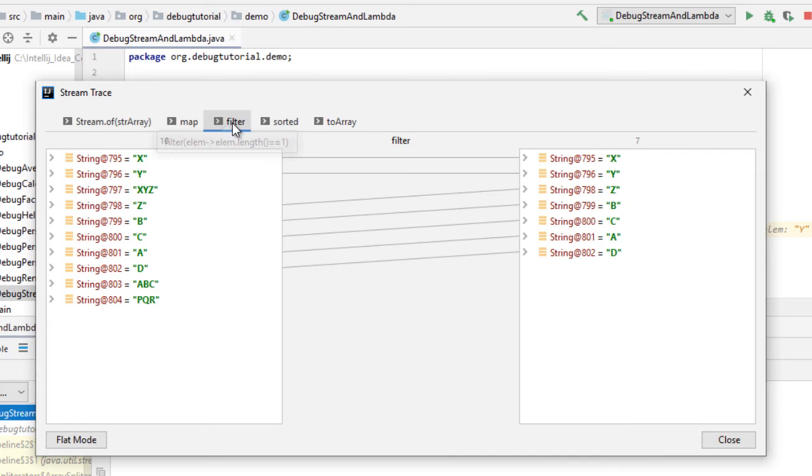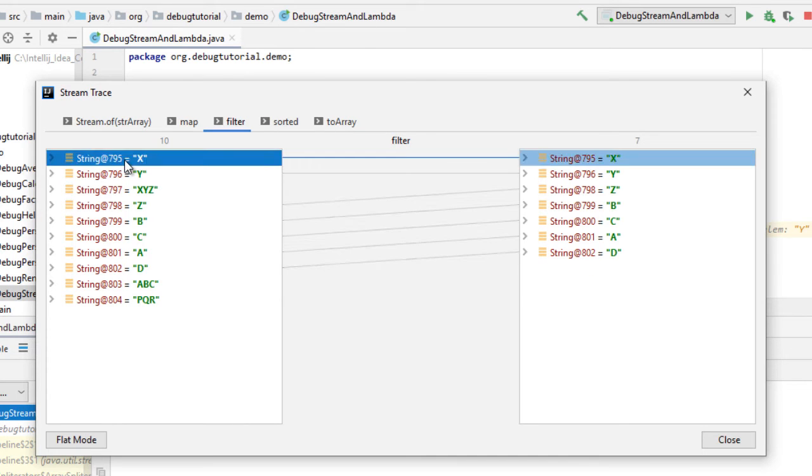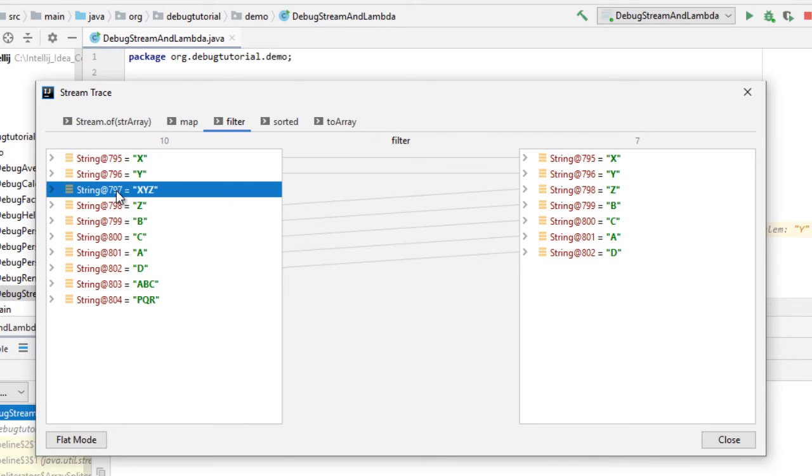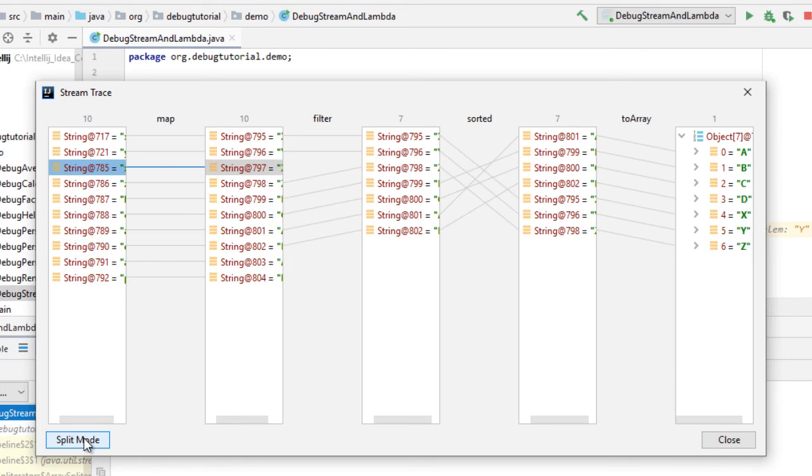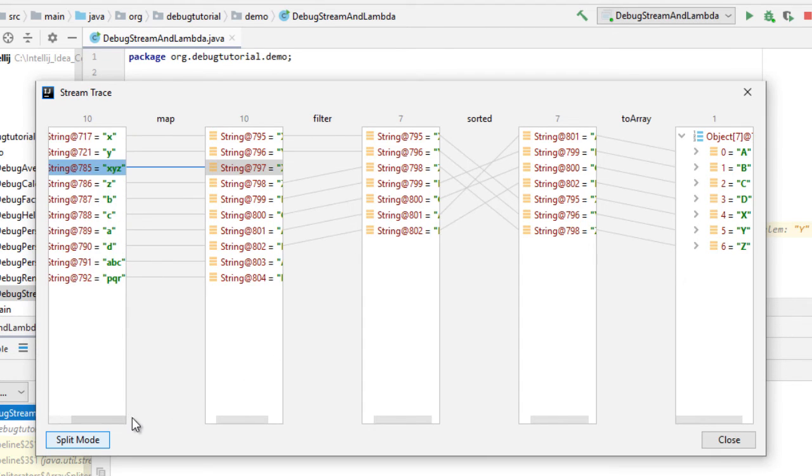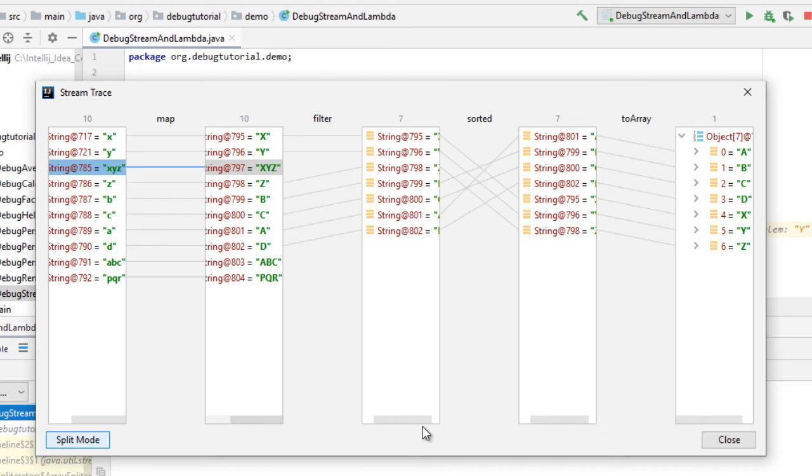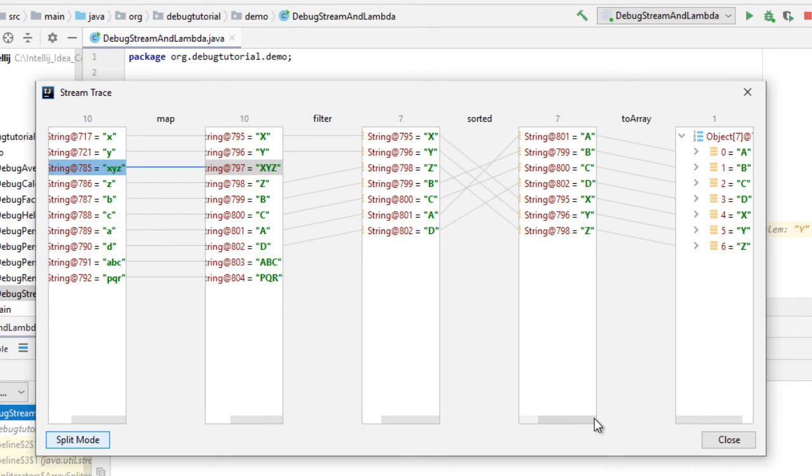Now one important thing is if you want to trace, you can select a particular item and see what has happened. Another view is like flat mode which is overall view like from the beginning till the end what is happening. You can scroll a bit over here to get a clearer picture.